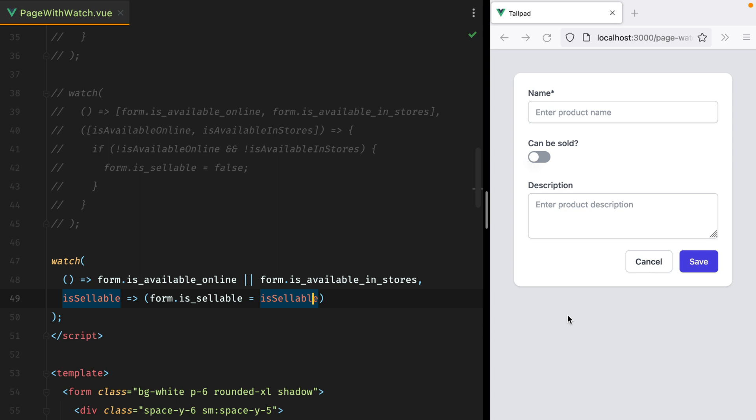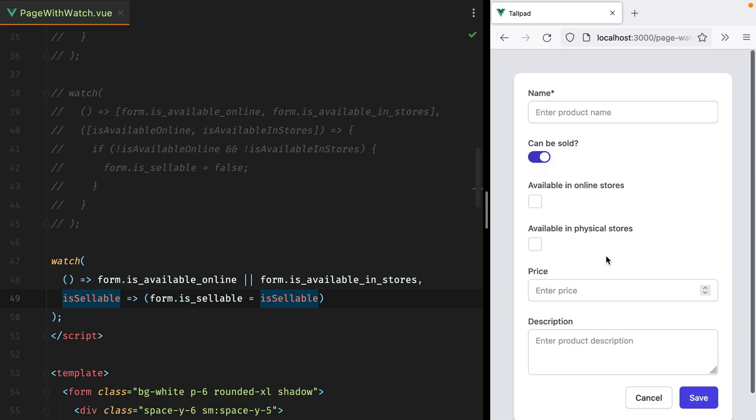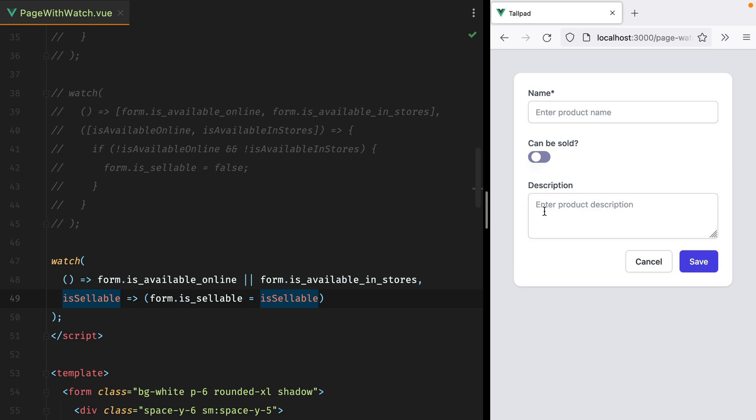If I refresh, turn this on, tick both checkboxes, and then untick them, the switch is turned off, which is what we wanted.